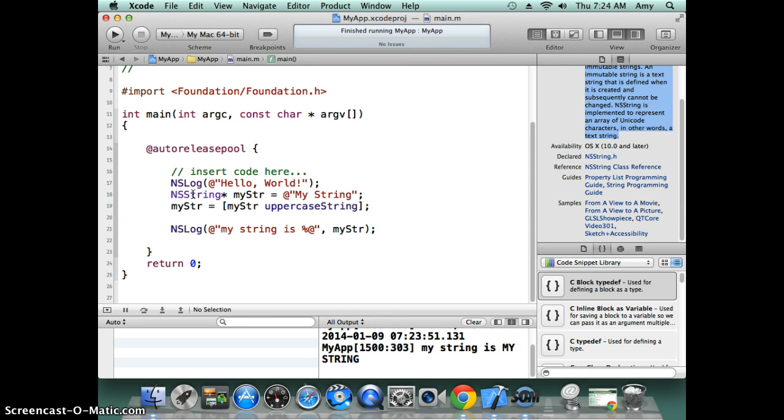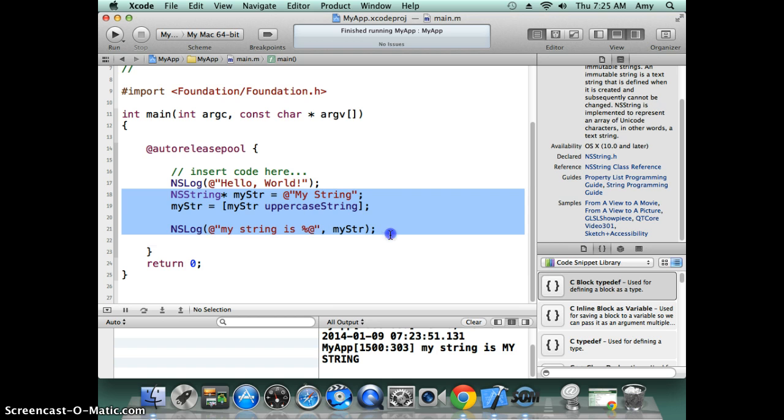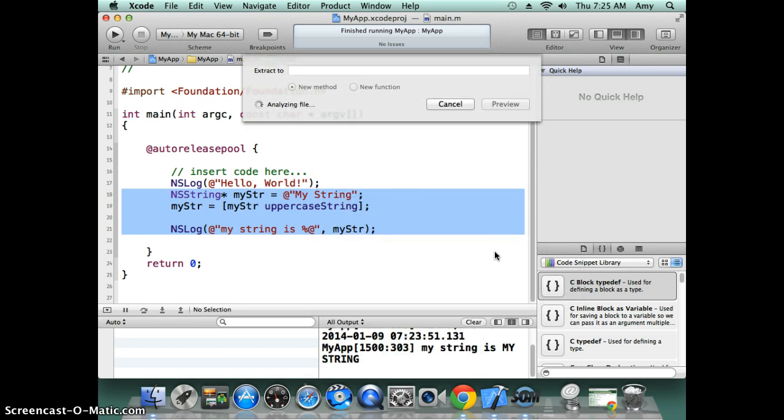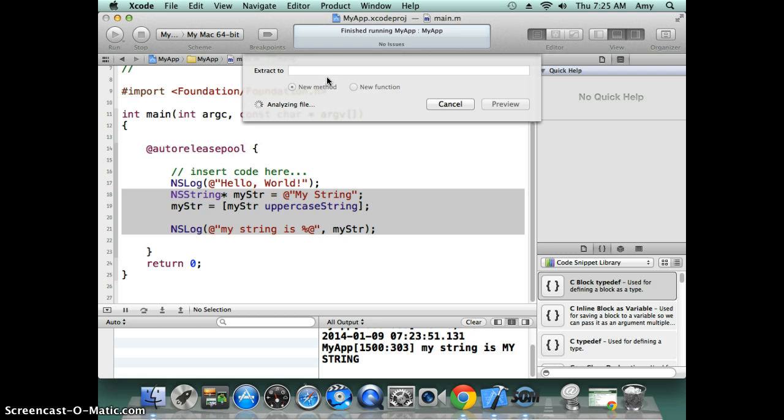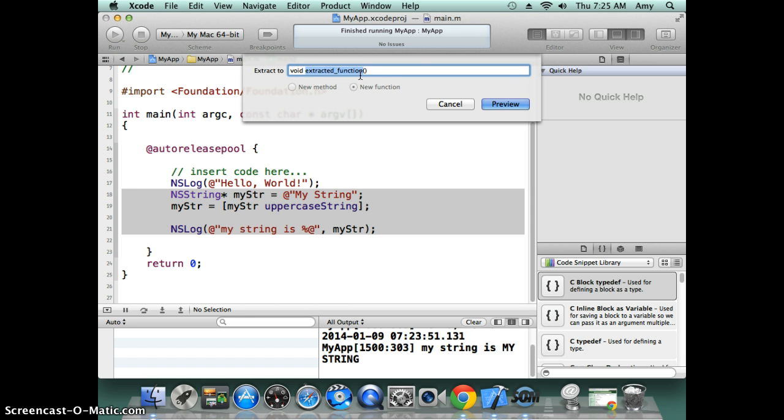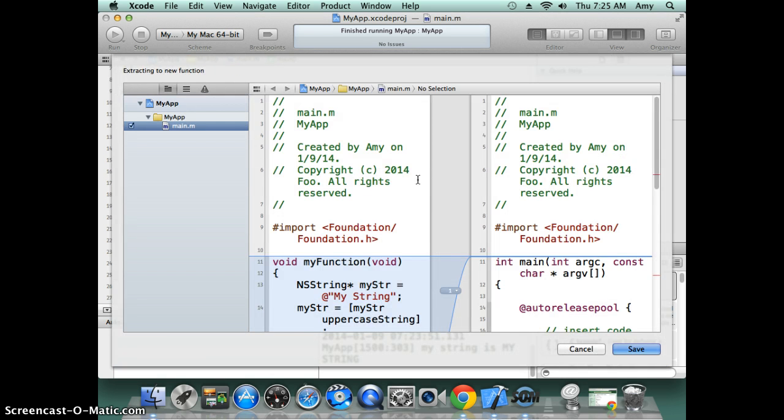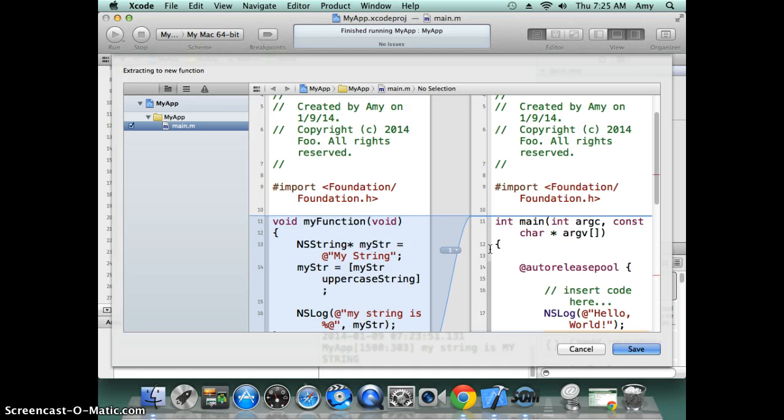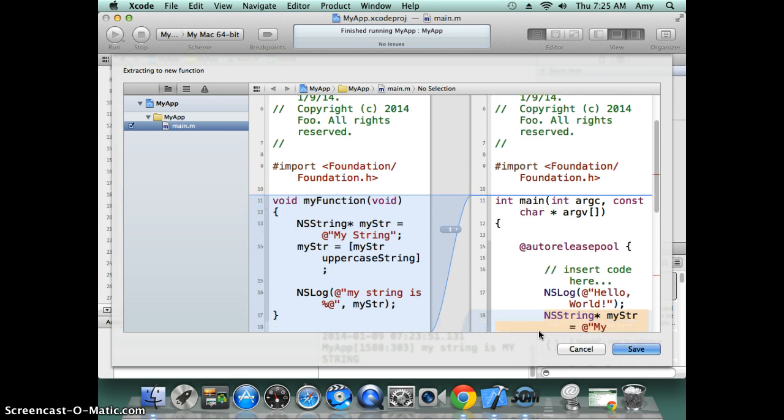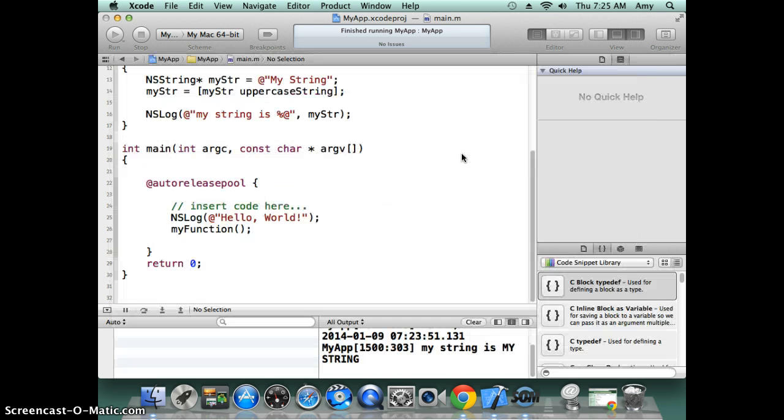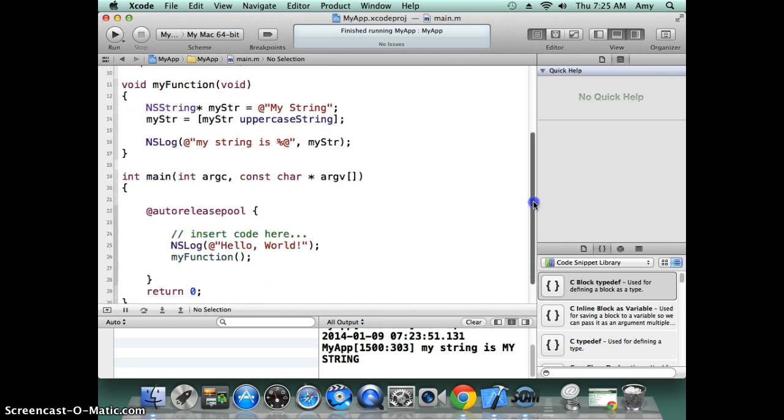The other thing—this Xcode also can provide you code refactoring. You can select a piece of code and then do refactor, extract. Then you can put your new method name. We will basically extract this piece of code into a new function. I want to call it 'myFunction.' Click preview. So basically you just move this piece of code out into its own function call. Click save—it moves that out.